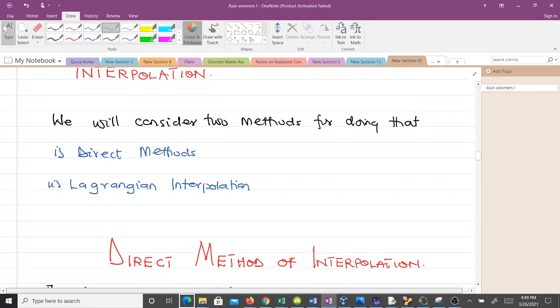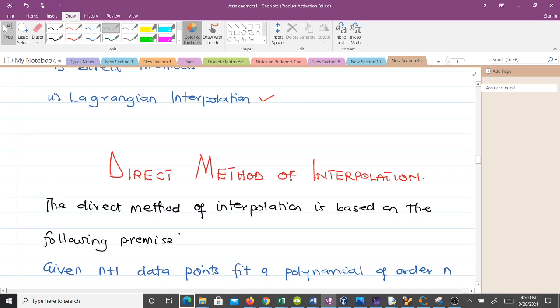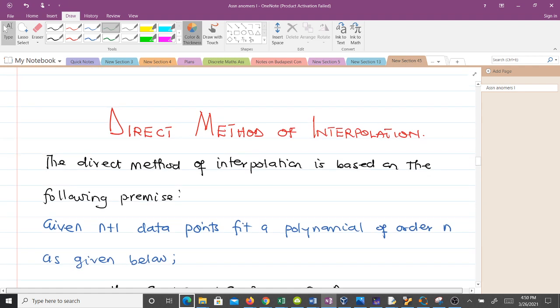We have two methods we'll be discussing: the direct method and Lagrangian interpolation. In this first video, we'll be discussing the direct method of interpolation, which is very simple once you understand the concept on which it is based.